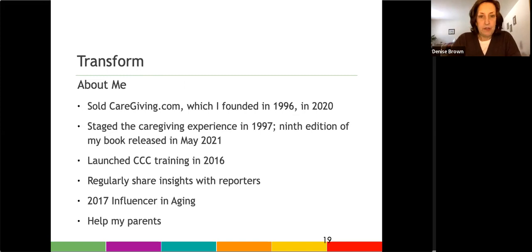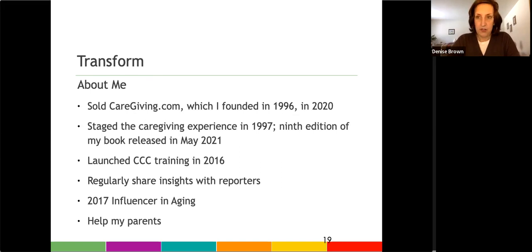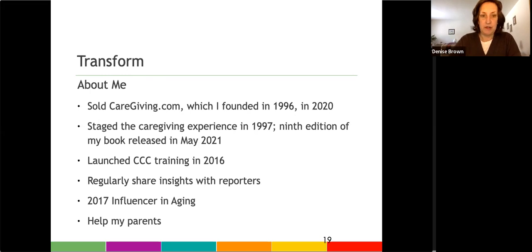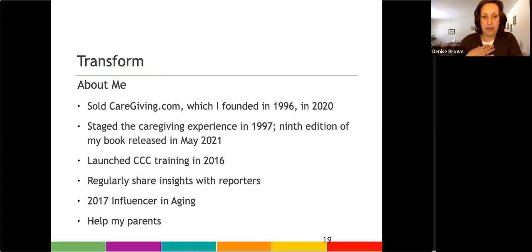So it's important that we create opportunities. Just a little bit about me. I sold caregiving.com in 2020 to Ohio's hospice, and I launched the first training program in January of 2016. I currently help my parents who are 90 and 87. And I started my own personal caregiving experience after my dad's bladder cancer diagnosis in 2004.